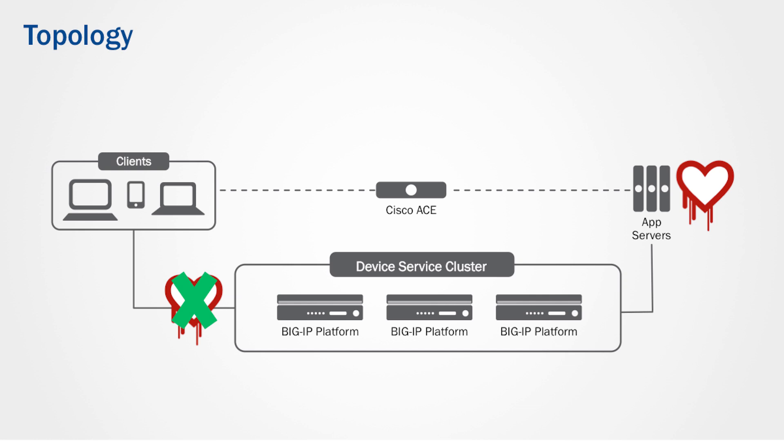You could deploy an L4 only iRule to mitigate it at the TCP layer. This is a unique transparent option, only possible with the BigIP full proxy. So let's get started. We'll log on to the ACE device and take a look.